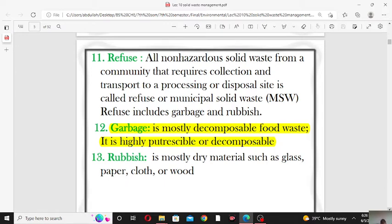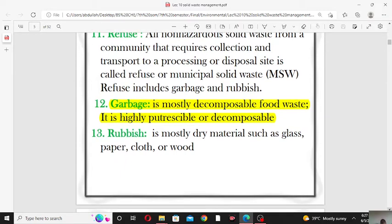The municipal solid waste management system is responsible for collecting refuse — both garbage and rubbish — from cities and industrial areas. After collection, garbage and rubbish are taken to sites where they can be burned or simply dumped into the earth. The key difference: garbage refers to organic food waste, while rubbish refers to dry non-food waste like glass and paper.